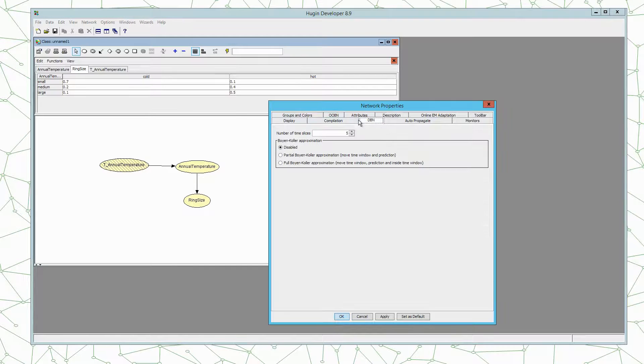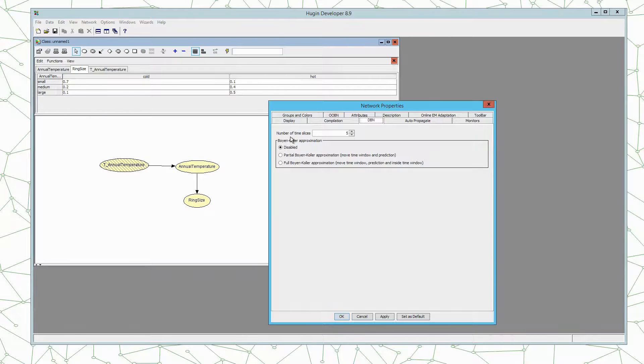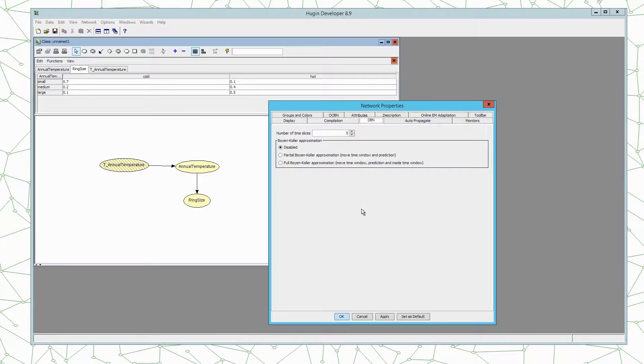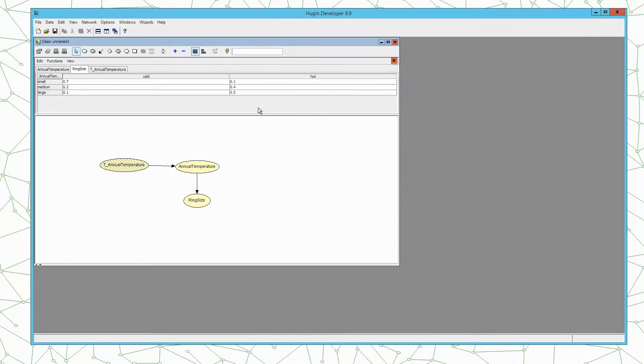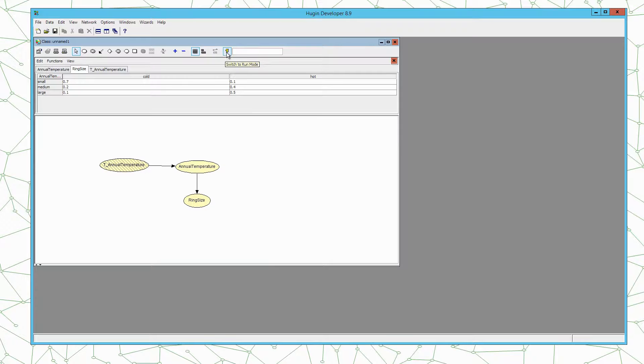Under the DBN tab we can define the number of time slices. So here by default it's 5. If you want 10 you simply change 5 to 10. So let's leave it at 5. So this corresponds to having 5 time steps in our time window.